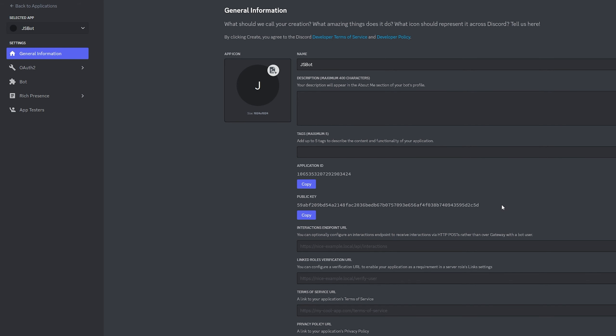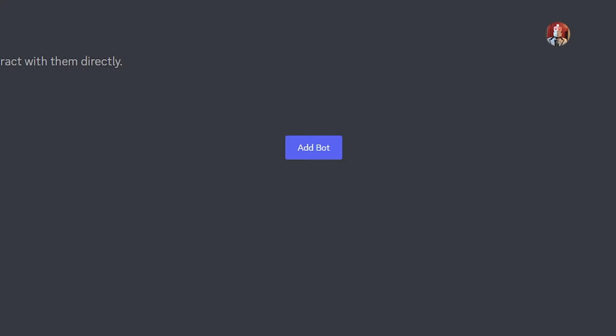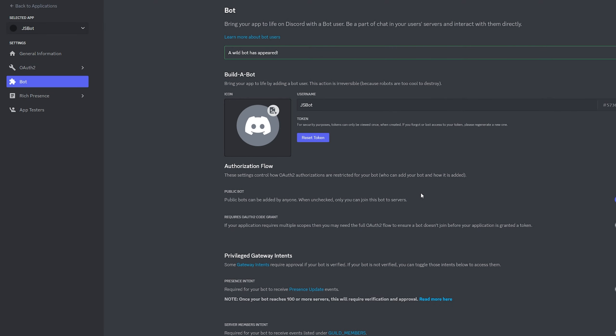Alright, so now our bot is created. We're then going to go to the left to click Bot and then where it says Add Bot we're going to click that. Then click yes do it and there we go.